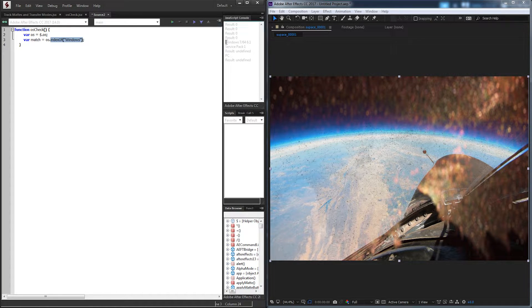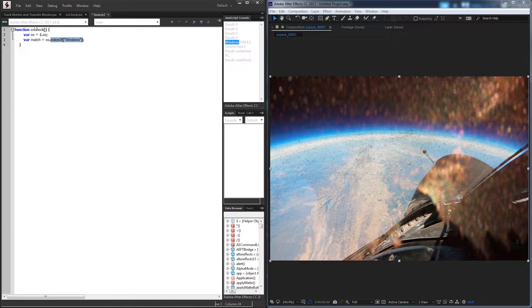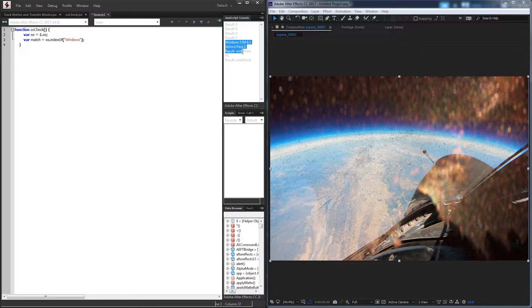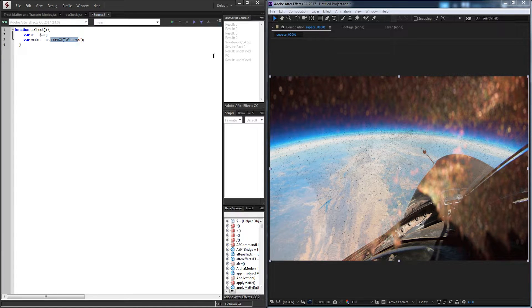So for example, in this case, it's Windows 7 64 6.1. It finds Windows right here. If we searched for Mac, however, it would not find it and give us a bad value. So the way indexOf works is it searches through a string.